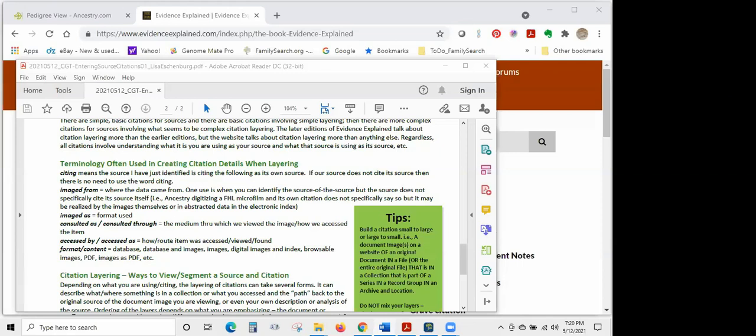Building your citation: decide what details you need to include to properly identify what you are citing so you or someone else can find it again. For each detail, ask yourself: where did I learn that — the database website, the original image, or the source of the source? Then assign that detail to the appropriate layer of the citation. This will keep your citation layers separate and not mixed up like a casserole. And remember, citation is an art, not a science.